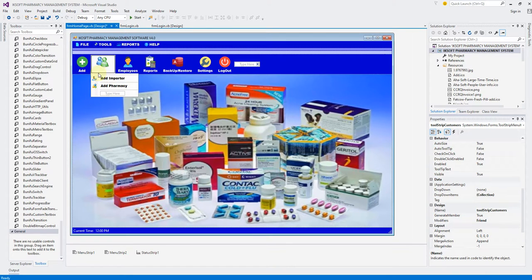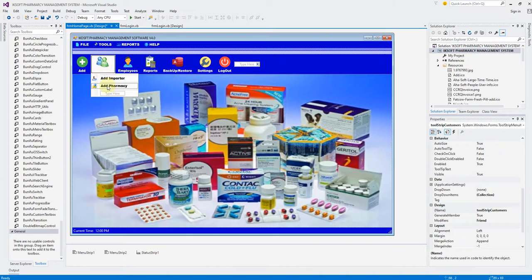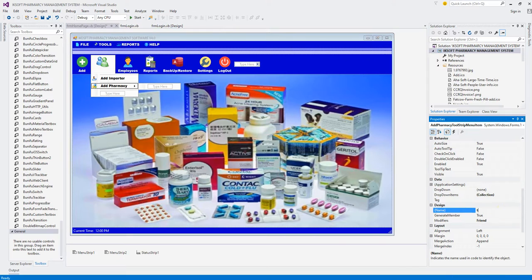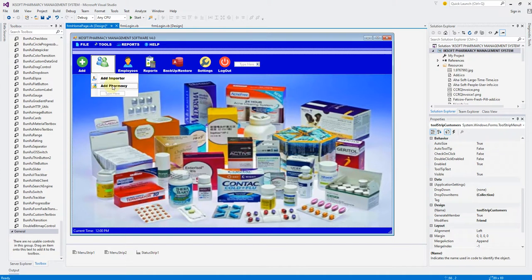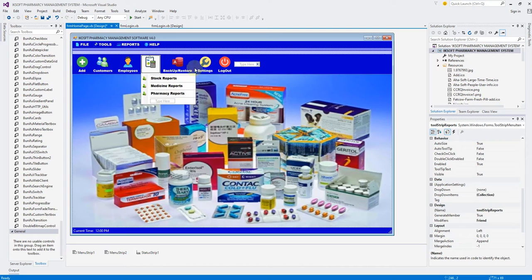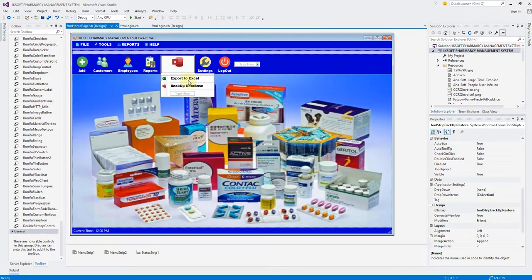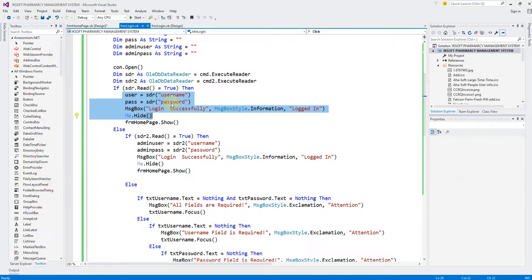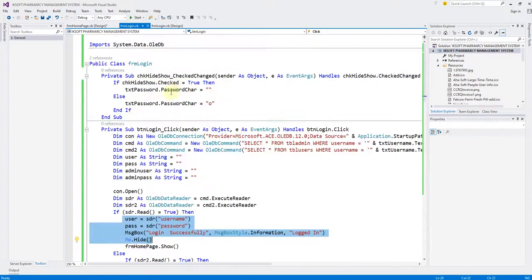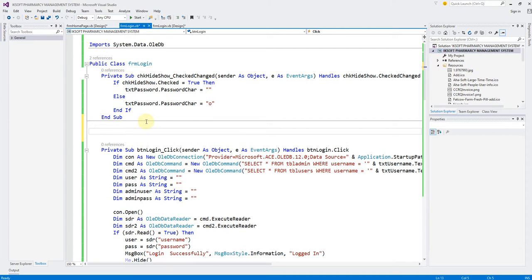When you are a user, you don't have to see customers, you don't have to see employees. You can add a new customer but you can't add a new pharmacy, so we say 'tool strip add pharmacy'. If you are a user: you can't add medicine, employees you can see them, reports you can see, backup and restore you can't see — you can't backup the database. Settings you can see. So let's see how we could restrict this — from the user section, let's create a private sub and let's call this 'user restriction'.